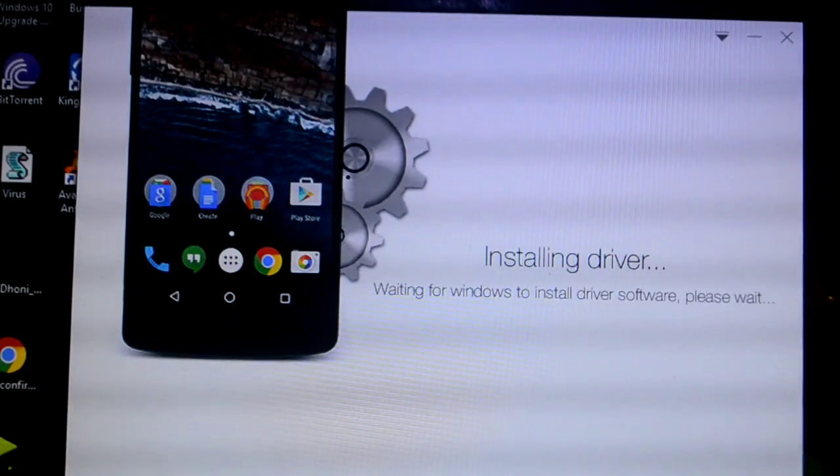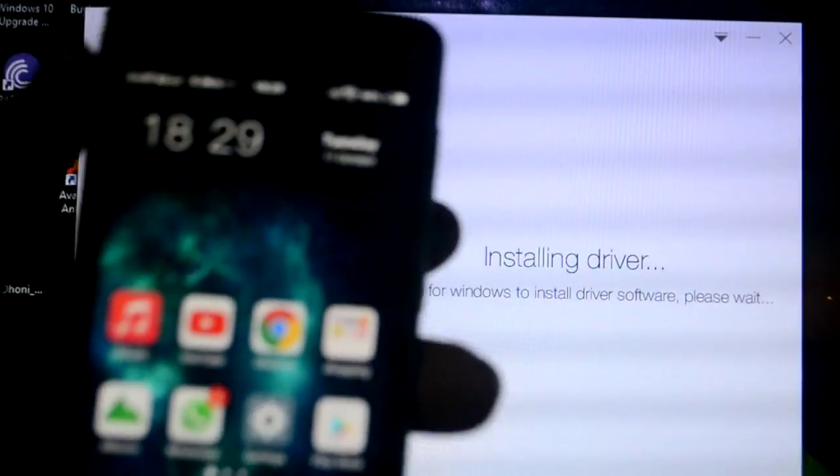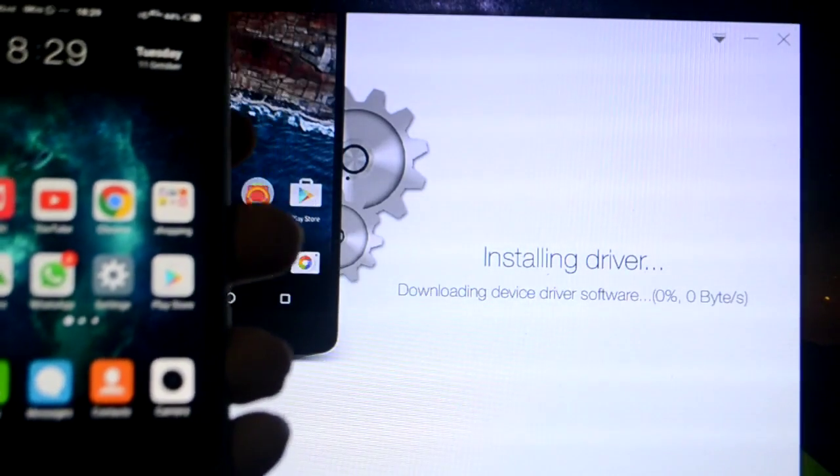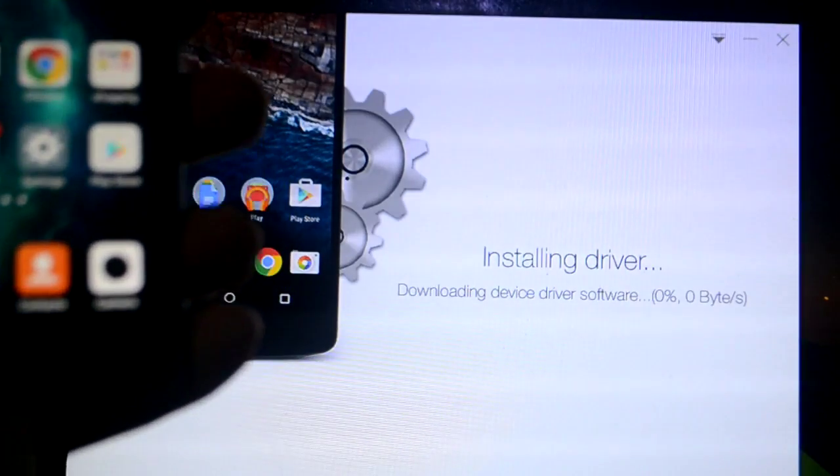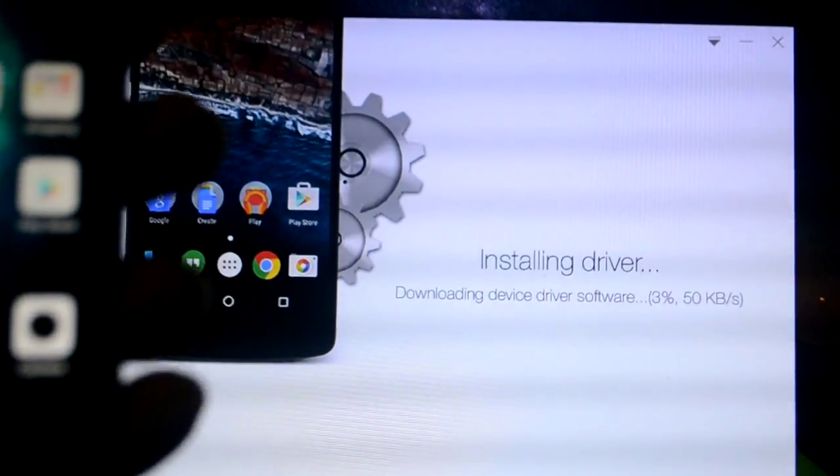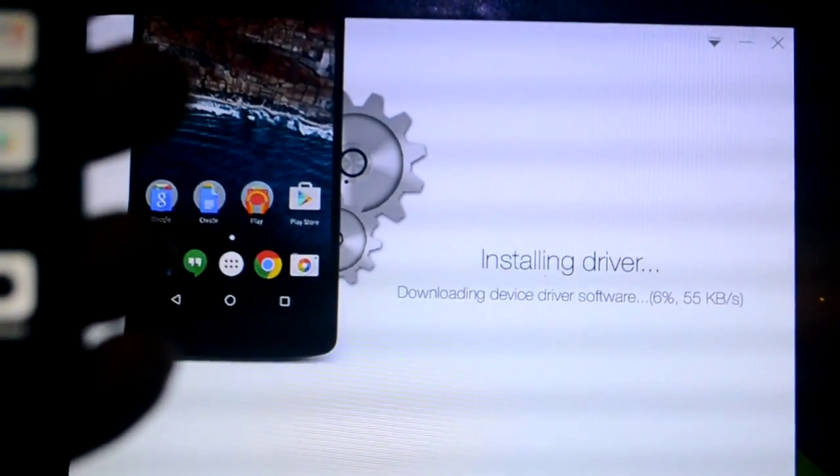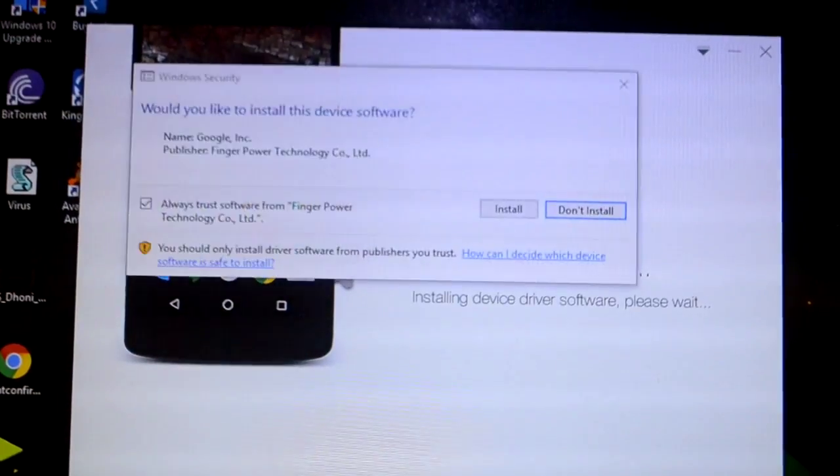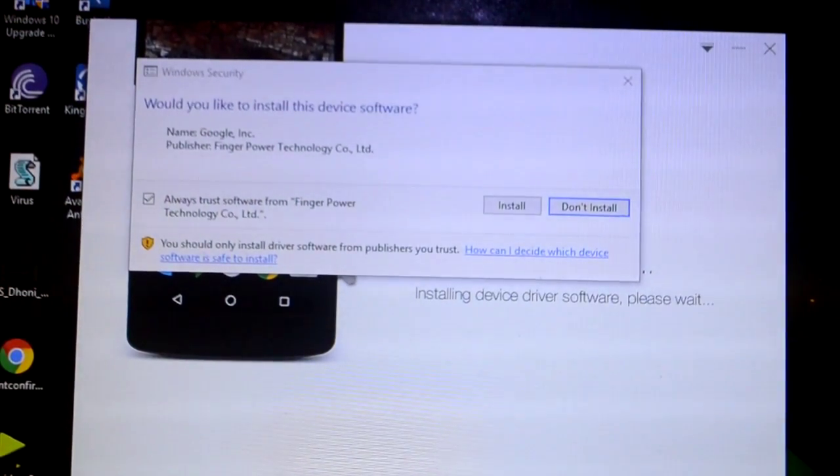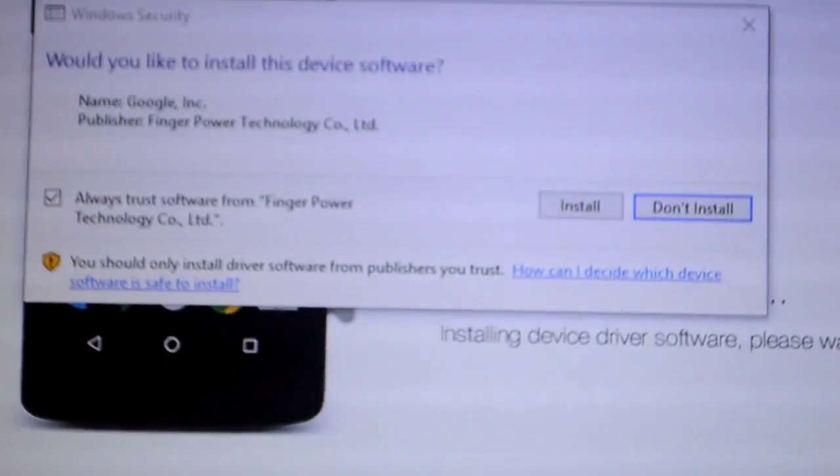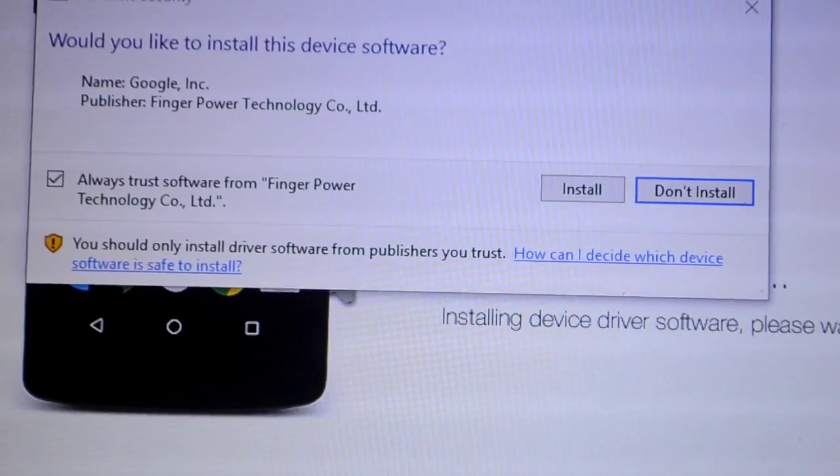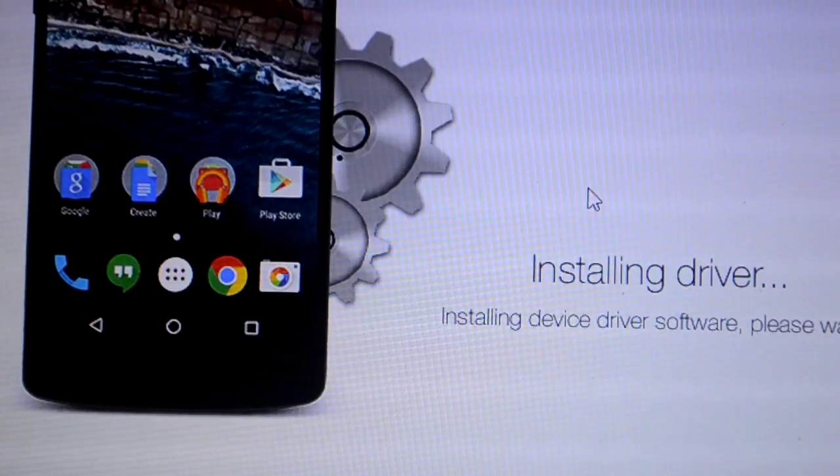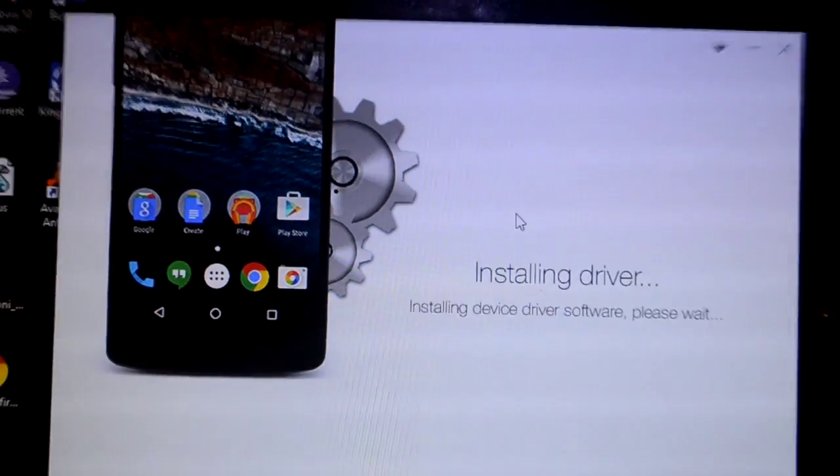Installing the driver as you can see, here is my phone. It's downloading our device driver software. As you can see it's already done 3%. Now the driver installation is complete and a pop-up has came saying do you like to install this software. I'll just click on install because I want to root my phone.